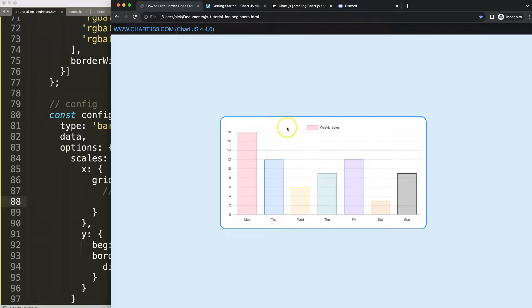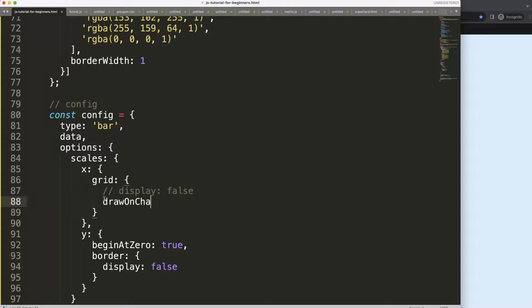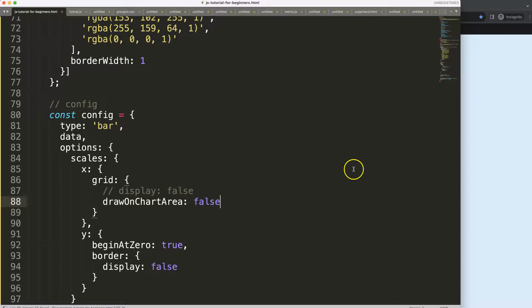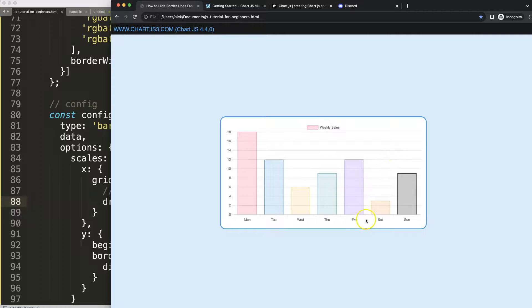But remove the grid lines in the center or in the chart area. So we say here drawOnChartArea and set this to false. What will happen now - the grids within the chart area are gone while the tick marks are shown.